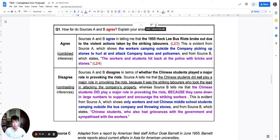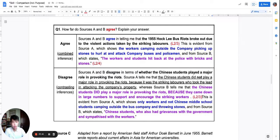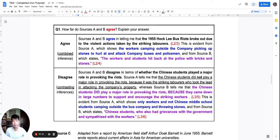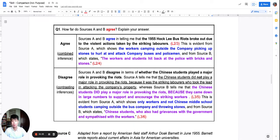I hope you managed to set this up. After doing both the agreement and the disagreement correctly, you will be at six marks out of eight. This set of answers — agree and disagree, combined inference and contrasting inferences, both explained and both supported — will be worth six out of eight marks. The last two marks are in the purpose comparison.